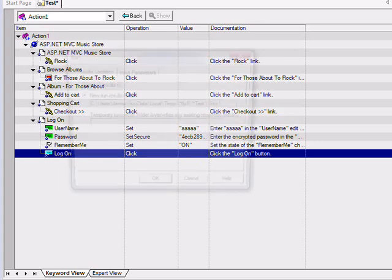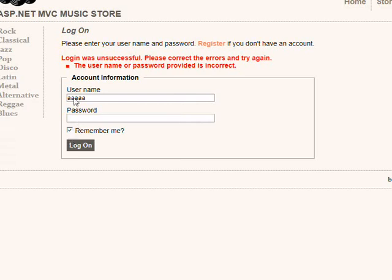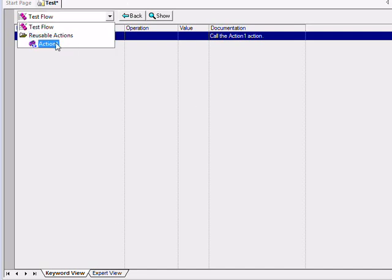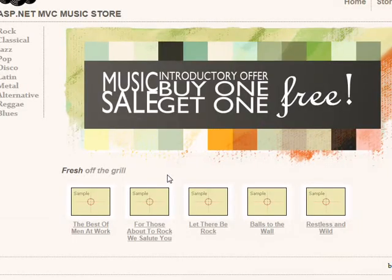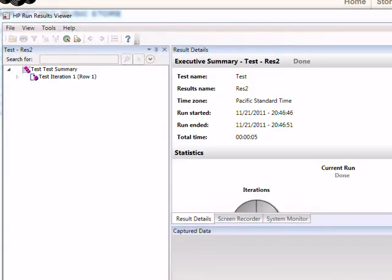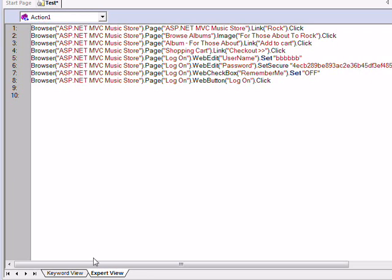We'll run and view that. You can see — let me get rid of this results window — it used that username and set remember me to on. Now, if we go into the Expert View, we can modify the code directly. Let's change the username to a bunch of B's and set the remember me to off. Now if we run it, it'll run through the application again. You can see that it changed accordingly — the username and the remember me. This is a fairly esoteric example that could usually be done in the keyword view, but this was mainly just to show you that you can actually edit the script.